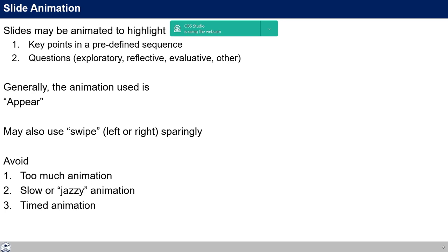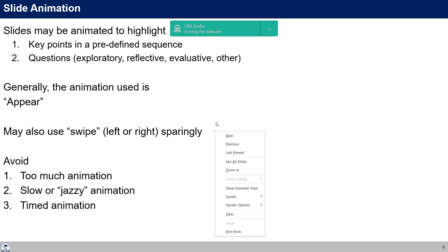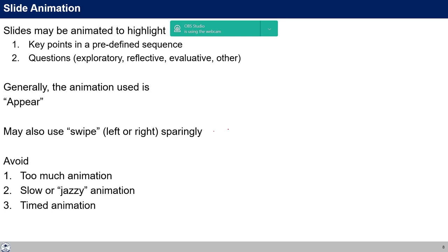Slides may be animated to highlight key points or questions — particularly exploratory, reflective, and evaluative questions. Those questions and key points can be highlighted to draw attention to them. Generally the animation we use is 'Appear,' so content simply appears. We may also use 'Swipe' — for example, the table of contents coming from left to right — but use these sparingly.